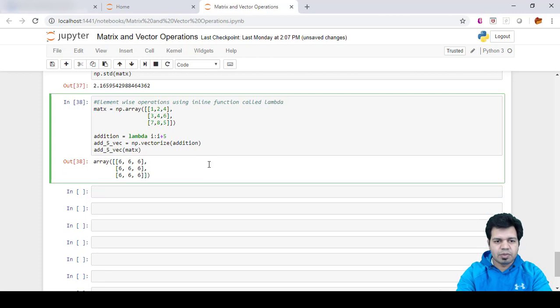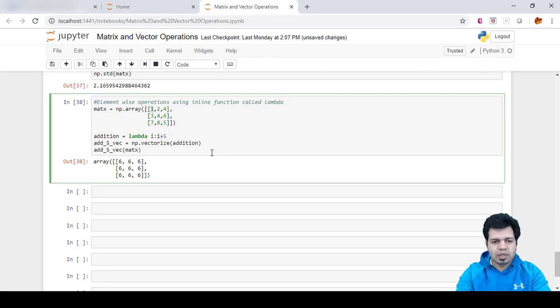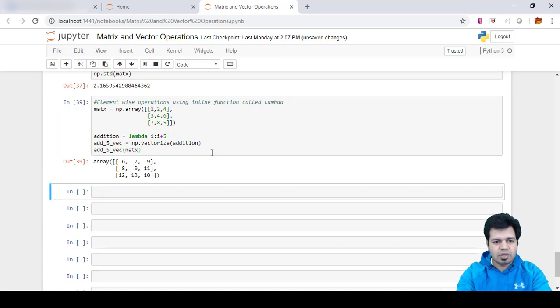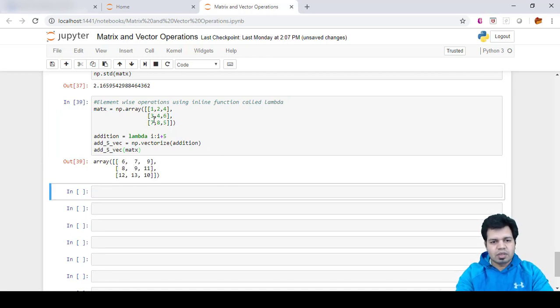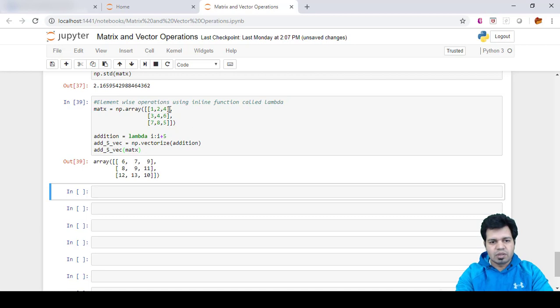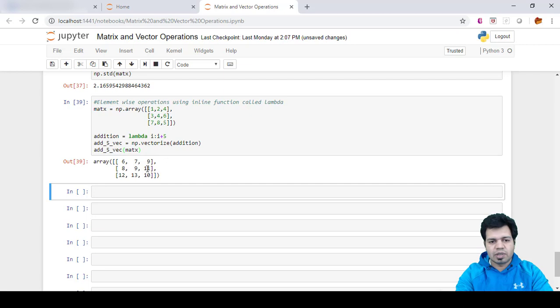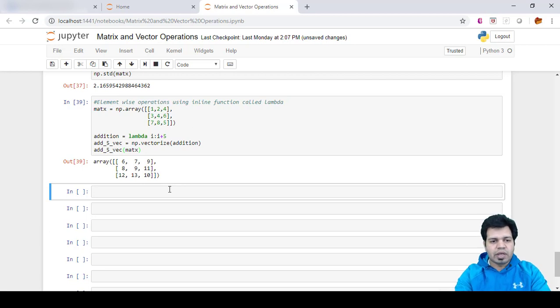Let's press enter again and you can see that 5 is added to each of these elements. 1 became 6, 2 became 7, 4 became 9 after adding 5, 3 became 8, 4 became 9, 6 became 11, 7 became 12, and so on.